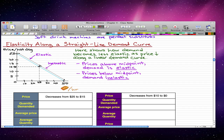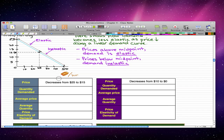Here we're going to talk about the elasticity along a straight line demand curve. This figure shows how demand becomes less elastic as the price falls along a linear demand curve. There are two things to mention before we get to the tables: prices above the midpoint cause demand to be elastic, and prices below the midpoint cause demand to be inelastic.